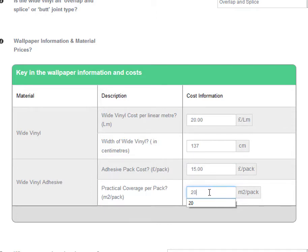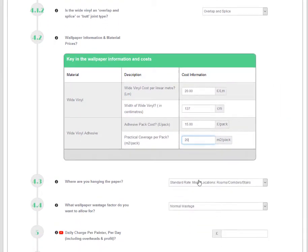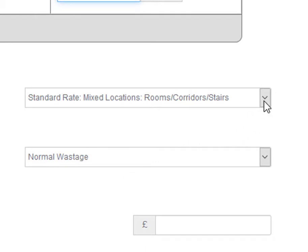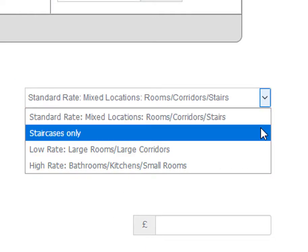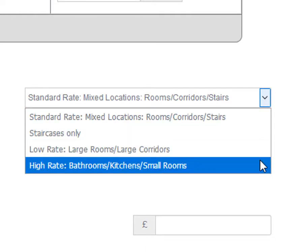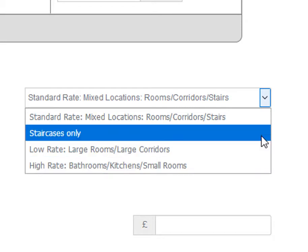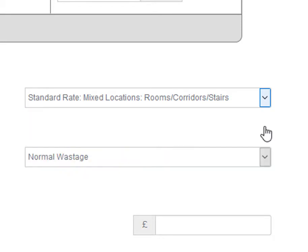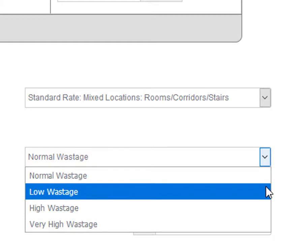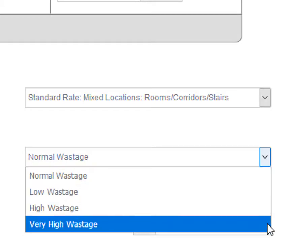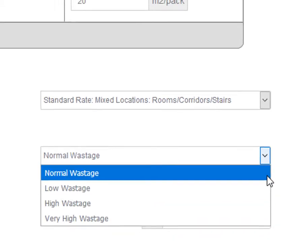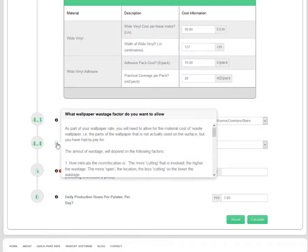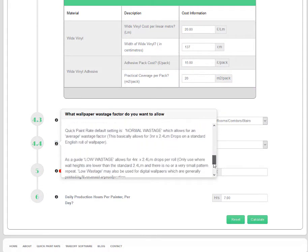Because where the wallpaper is to be installed will affect the speed at which you can hang the paper, from the drop-down options, you need to select the location which best describes where you intend to hang the paper. In order to allow for wallpaper wastage, select from the wallpaper wastage options. Your selection will depend on where the wallpaper is to be installed and the type of wallpaper. If you're unsure, check the guidance note or give us a call.